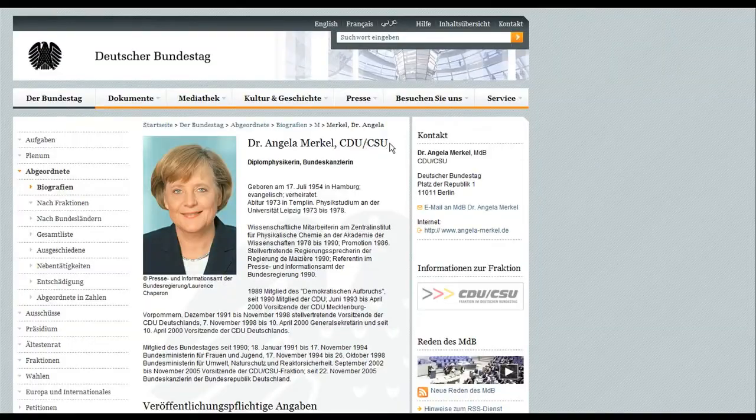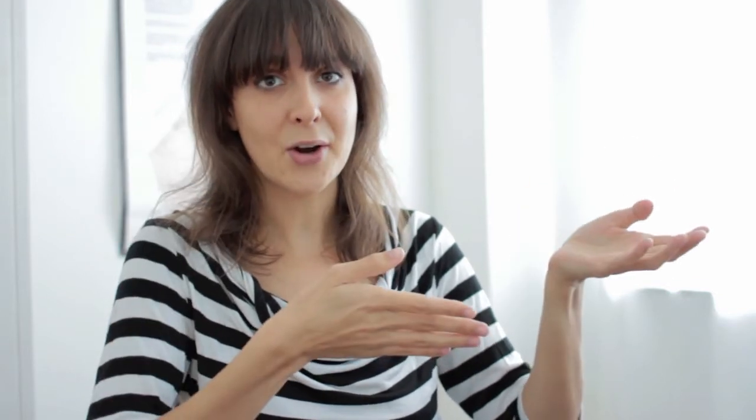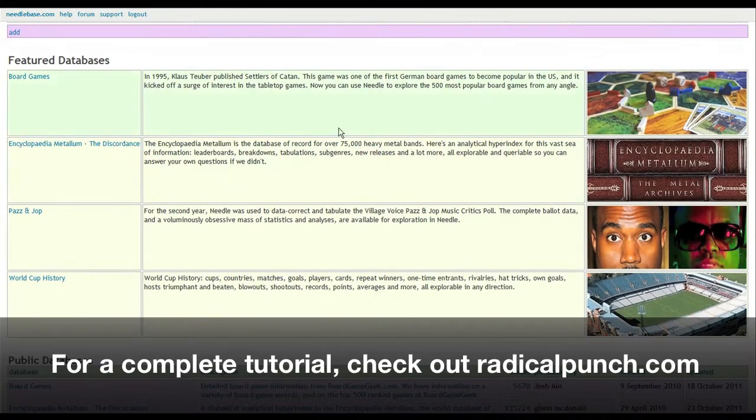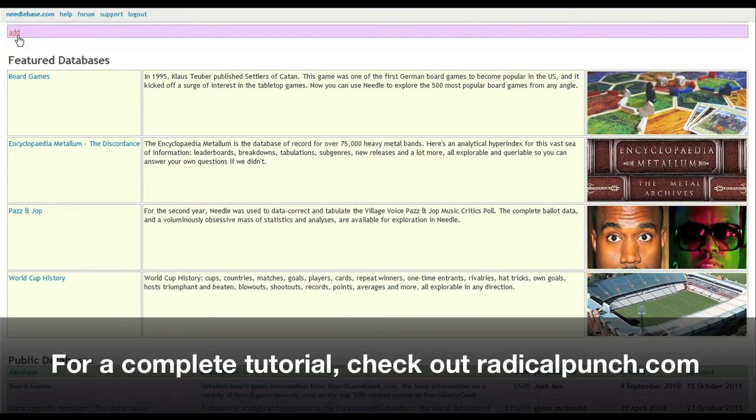Looking at the website, we thought this is the perfect foundation for the data that we needed to work with. But what we needed is actually a machine readable version so that we can work with the data. So this is where data journalism comes in — we're just going to collect the data ourselves. For the scraping part, we use the platform Needlebase to create a new database where we can collect and include the information we're interested in.